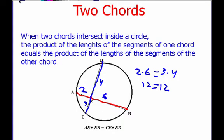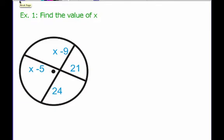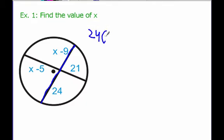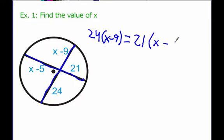Here's Example 1. Now that you've copied this one down, we're going to go ahead and solve for X. The first thing I want to do is come up with my segments that go along with each chord. If I look at this chord right here, I've got X minus 9 and 24 as my two segments. So I can say 24 times (X minus 9) equals, on my other side, X minus 5 and 21, so 21 times (X minus 5).